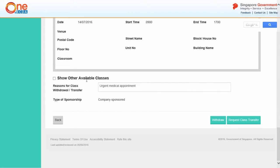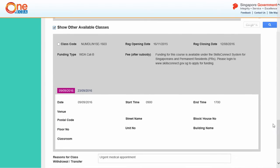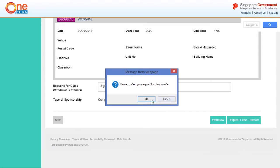To request for class transfer, check Show other available classes to display the classes which are available for transfer. Select the class which you wish to be transferred to. Enter the reason for the class transfer request, then click Request class transfer. A pop-up message will appear.